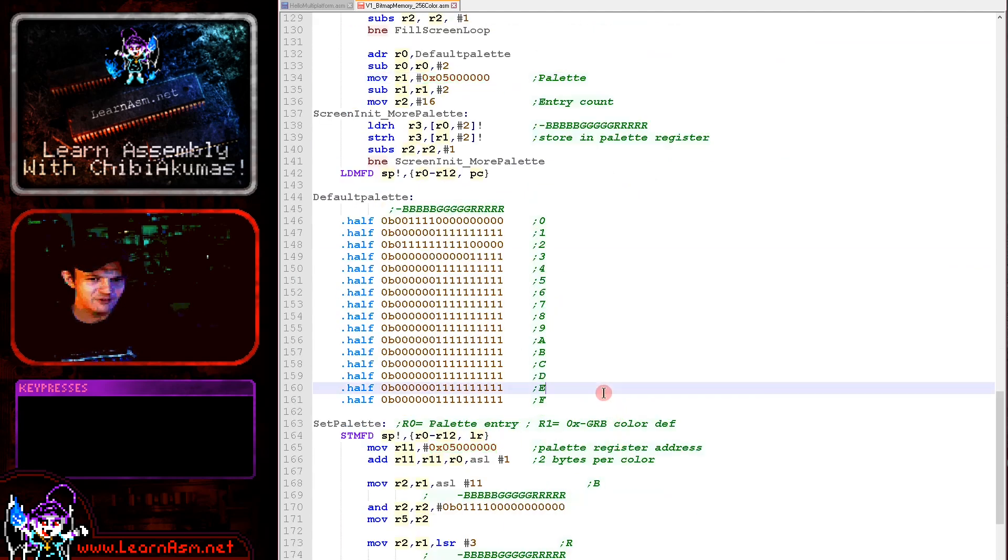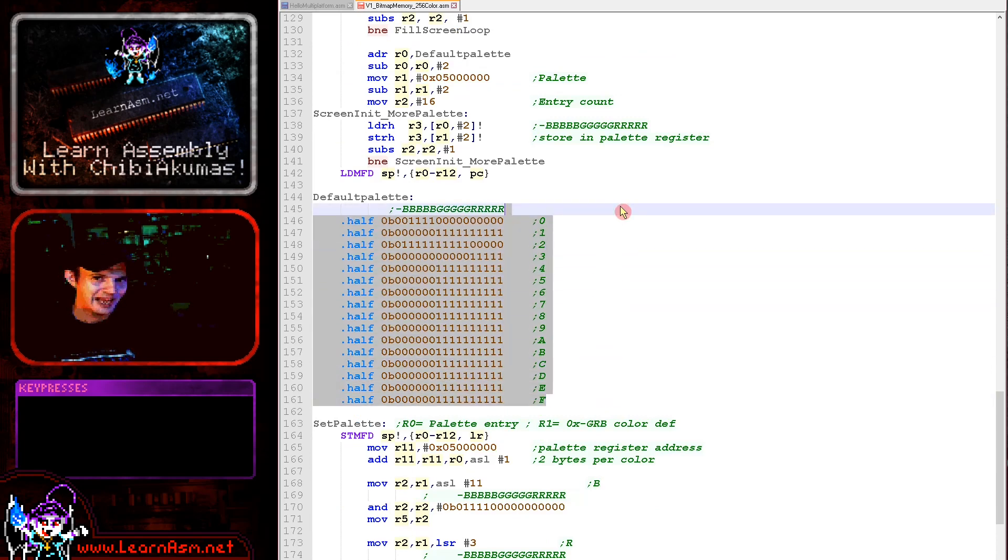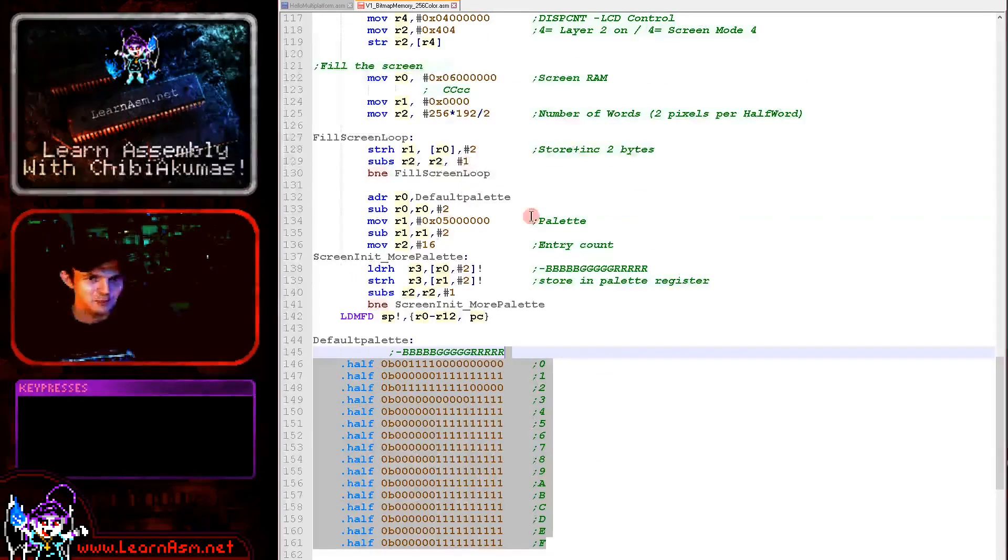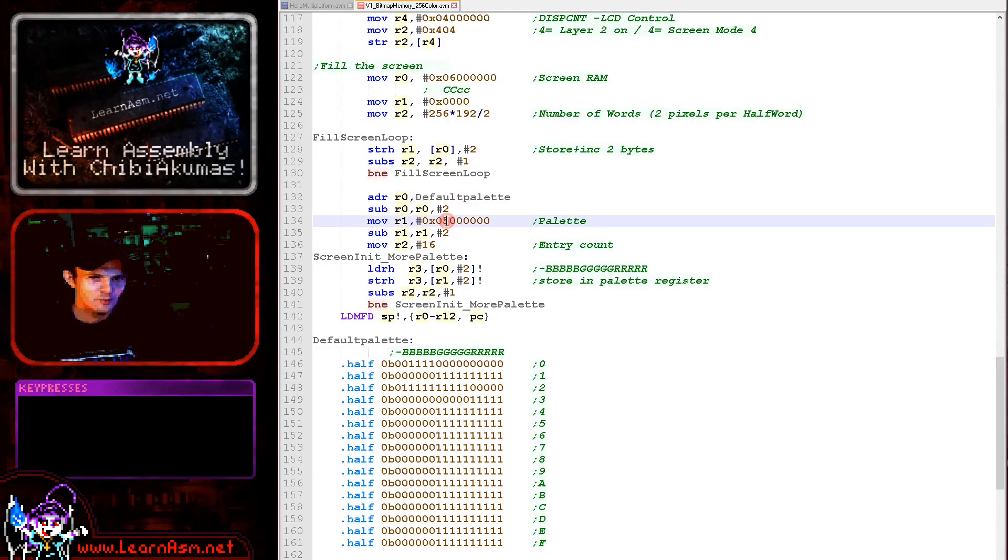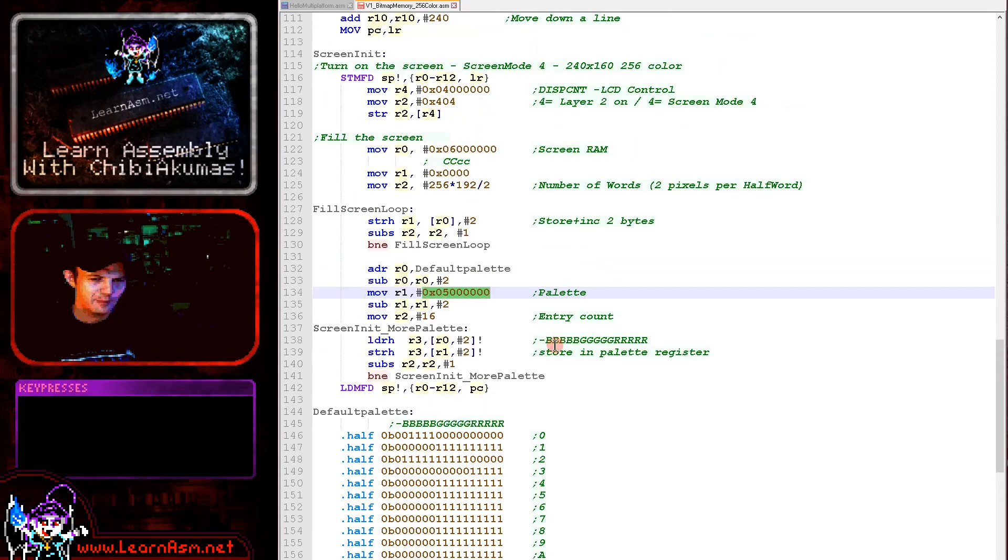And we're converting from my one nibble per channel to the 5 bits per channel that the Game Boy Advance is capable of. So you can see here it's very straightforward to define the palette. Yeah, we're not defining a full 256 here obviously, but we can and there is plenty of memory to do that.